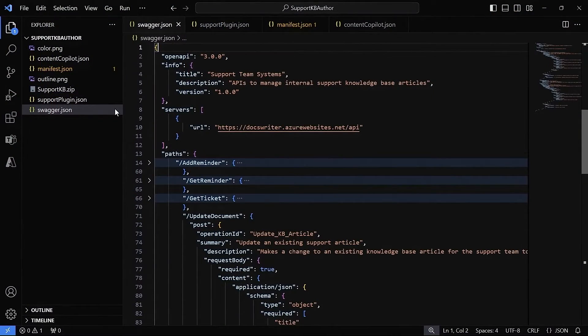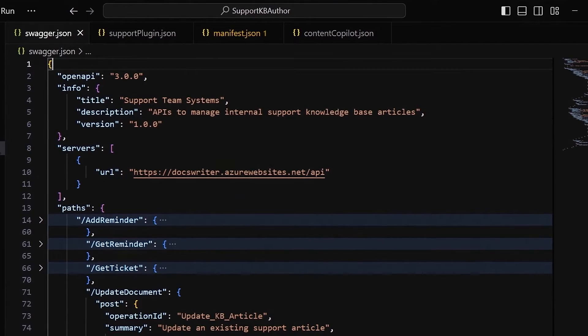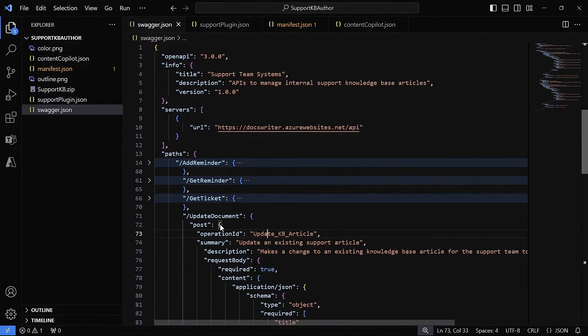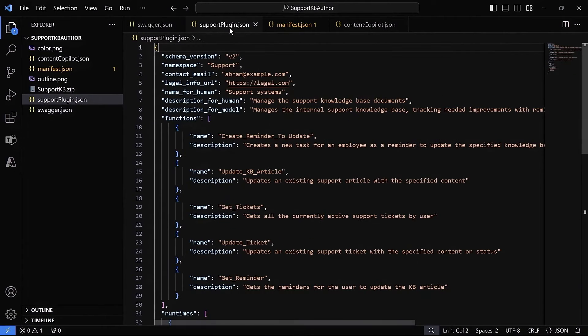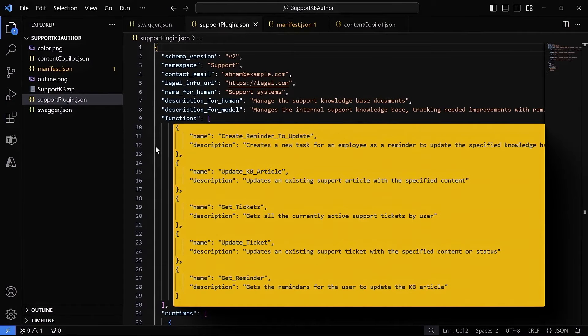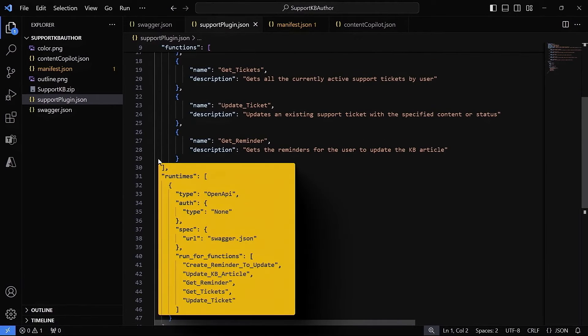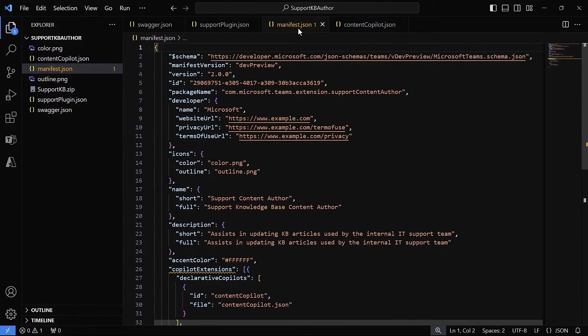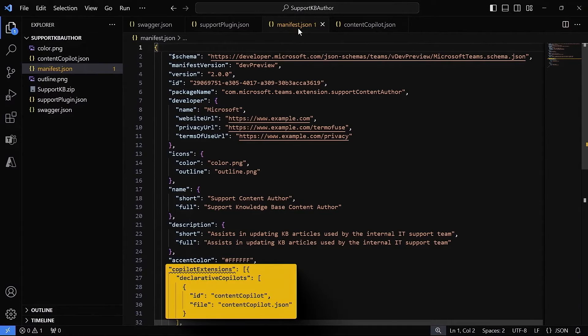Now let's look at building this in Visual Studio Code for developers writing code. When making a plugin we have three JSON files. First is the Swagger file — the OpenAPI spec definition of our functions — showing the different APIs and what they return. Second is the support plugin file, which gives information to the language model about how to use those APIs: the functions are defined, described, and it includes a pointer back to the Swagger file. Third is the Teams app manifest, which describes the application to the user in the store — it needs a name, description, and pointers to those other files.